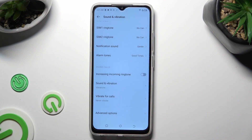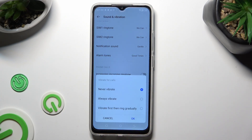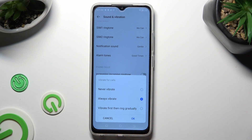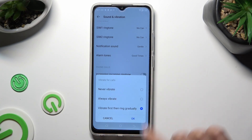Following that, select Vibrate for Calls and tap on the best option for your incoming calls: Never Vibrate, Always Vibrate, or Vibrate First Then Ring Gradually. In my case, Never Vibrate. When you finish, hit OK.